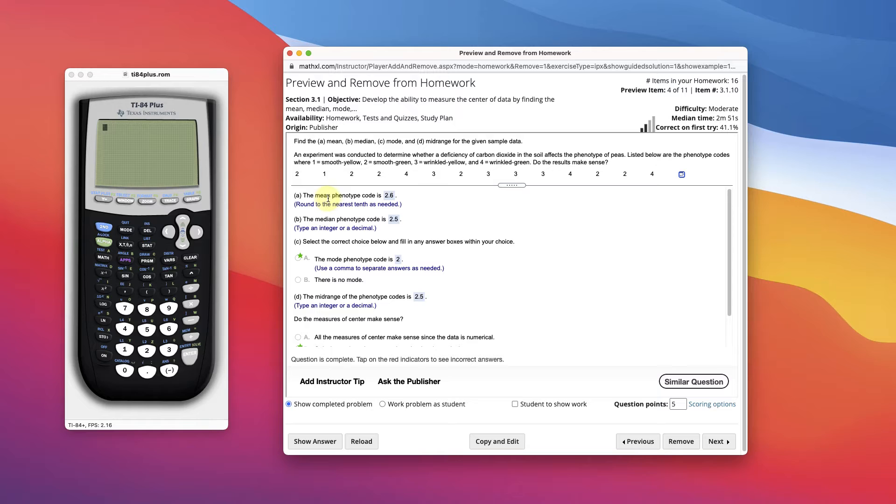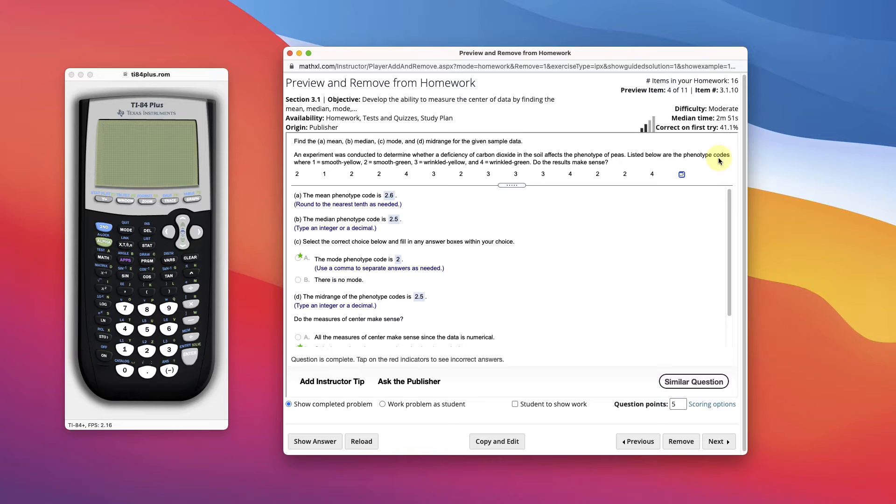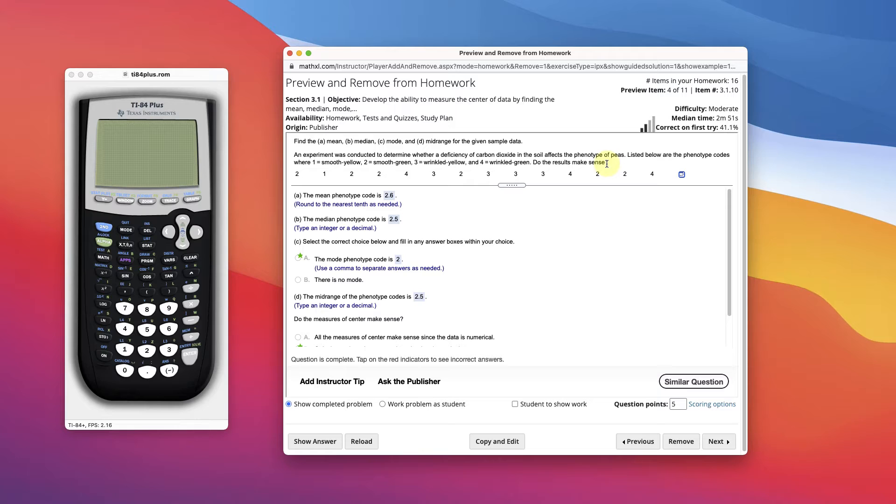The mean is the average. So here's some data. An experiment was conducted to determine whether the deficiency of carbon dioxide in the soil affects the phenotype of peas. Listed below are the phenotype codes. Do the results make sense?